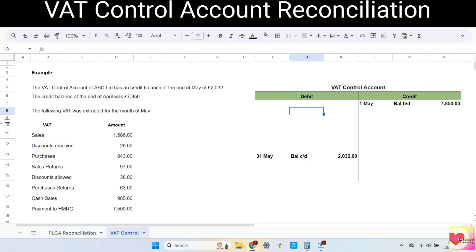Next, let's move on to VAT control account reconciliation. Let's take a look at our example. The VAT control account of ABC Limited has a credit balance at the end of May 2032. The credit balance at the end of April was $7,850. This is the VAT control account — the credit balance at the end of April will be the beginning balance for May. The credit balance at the end of May is shown here. The following VAT figures were extracted for the month of May from the daybooks, so we have to record them to our VAT control account. It will be easier if we remember that VAT always goes to the same side where we entered the net amount from the daybook to the general ledger.